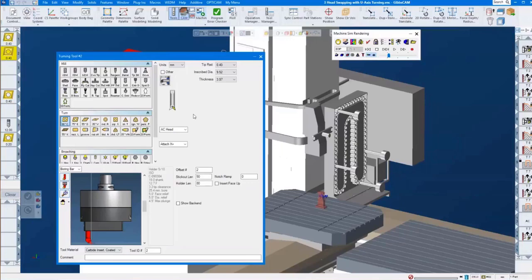Is there going to be a talk on the new additive manufacturing portion of GIBSCAM 14? There will be at some point. I don't think there will be a demo or another webinar this year as we are running out of time and the end of the year is around. There is probably definitely something coming up in that direction with additive machining within GIBSCAM.